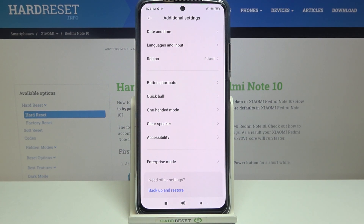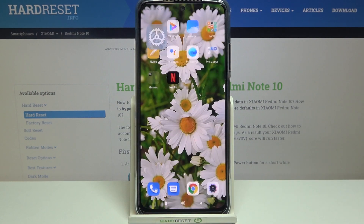If you want to customize developer options again, just go back to the MIUI version number step in About Phone and keep tapping.